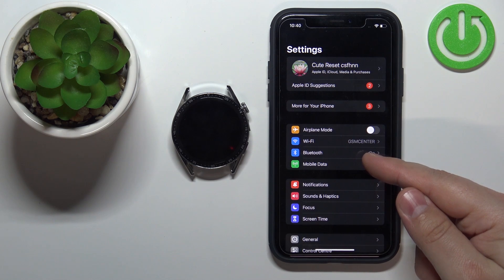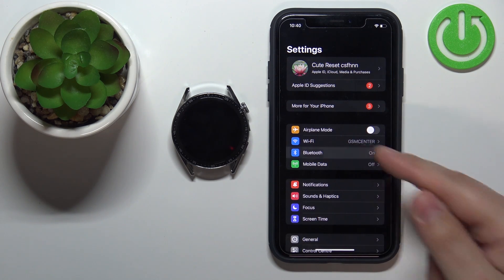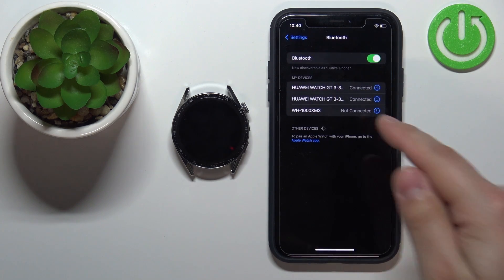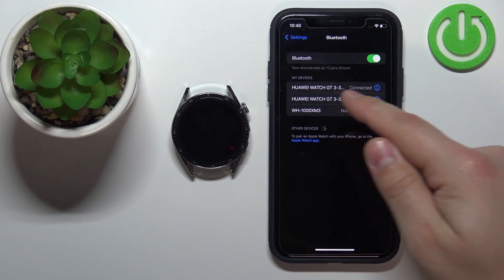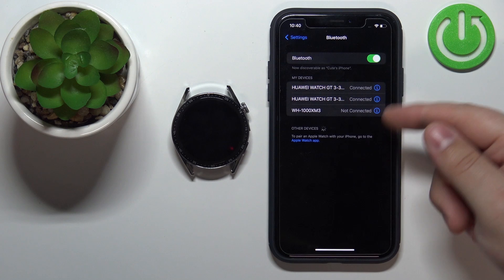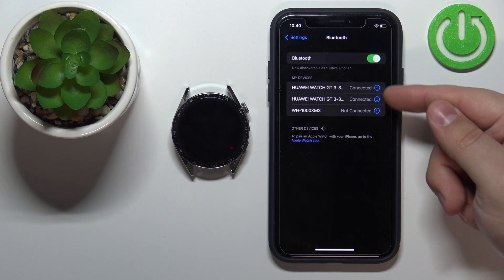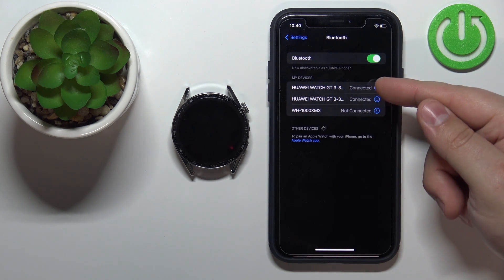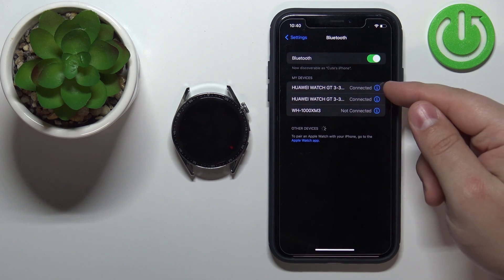Tap on the Bluetooth option and here you should see the Huawei Watch GT3 on the list of my devices. As you can see we have two of them.